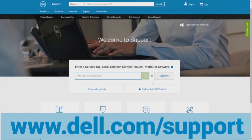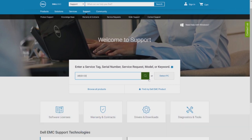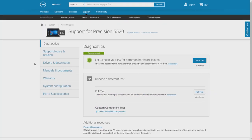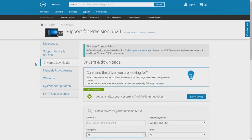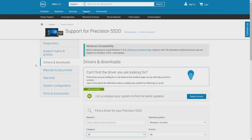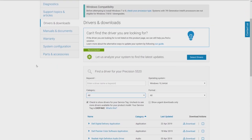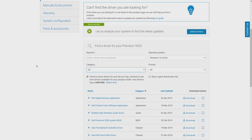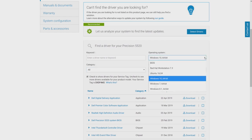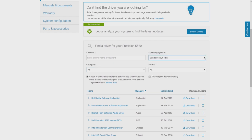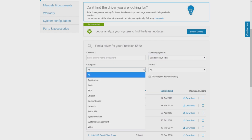Next, go to dell.com/support. Enter your service tag or use Detect PC. On the Product Support page, select Drivers and Downloads. Verify the correct operating system of your PC within the Operating System option. In the Category field, select Video.